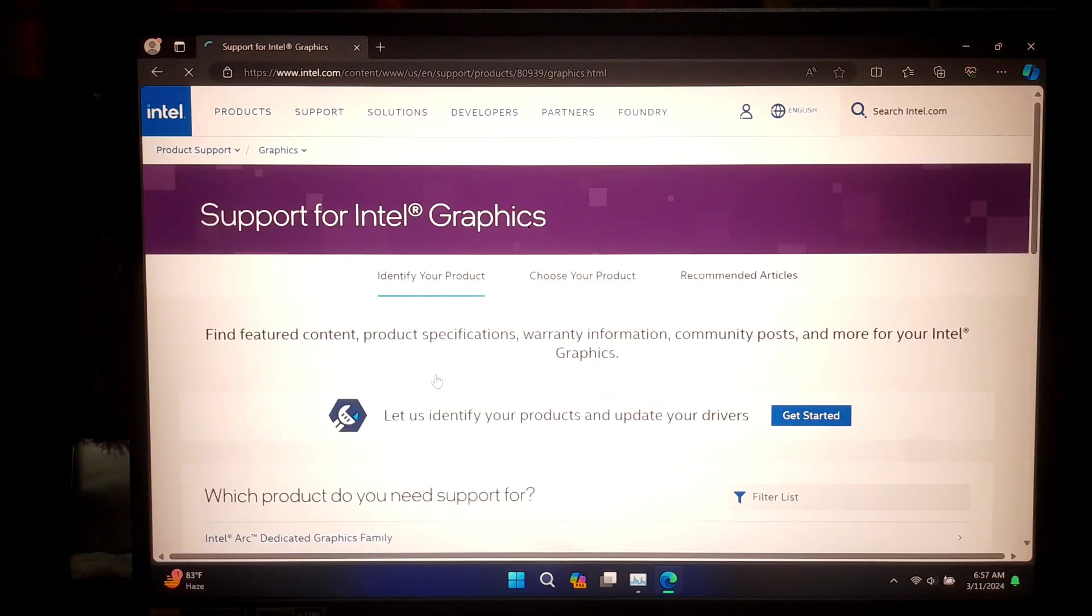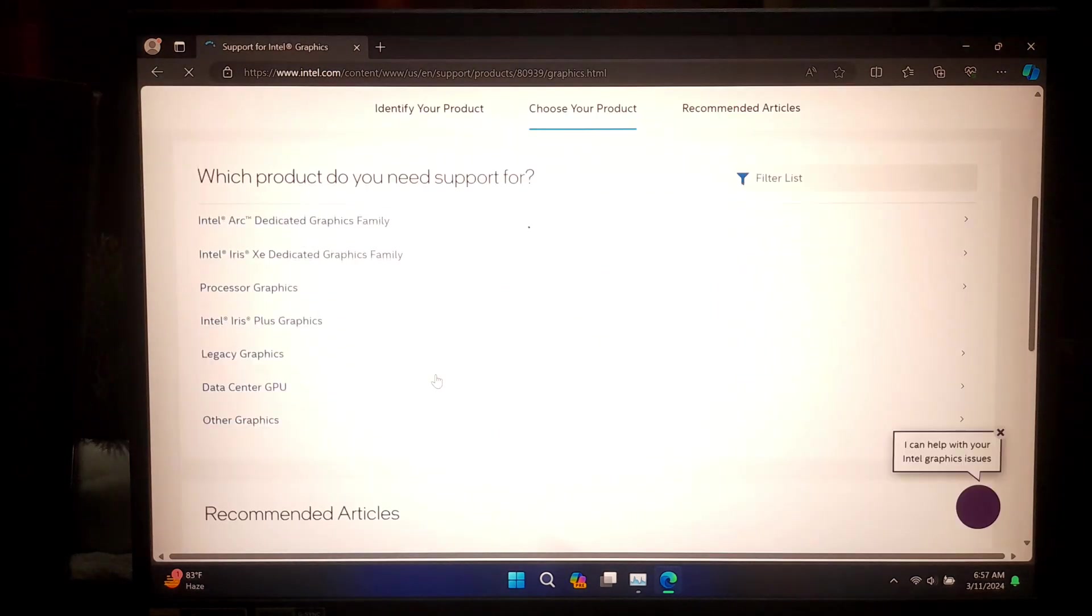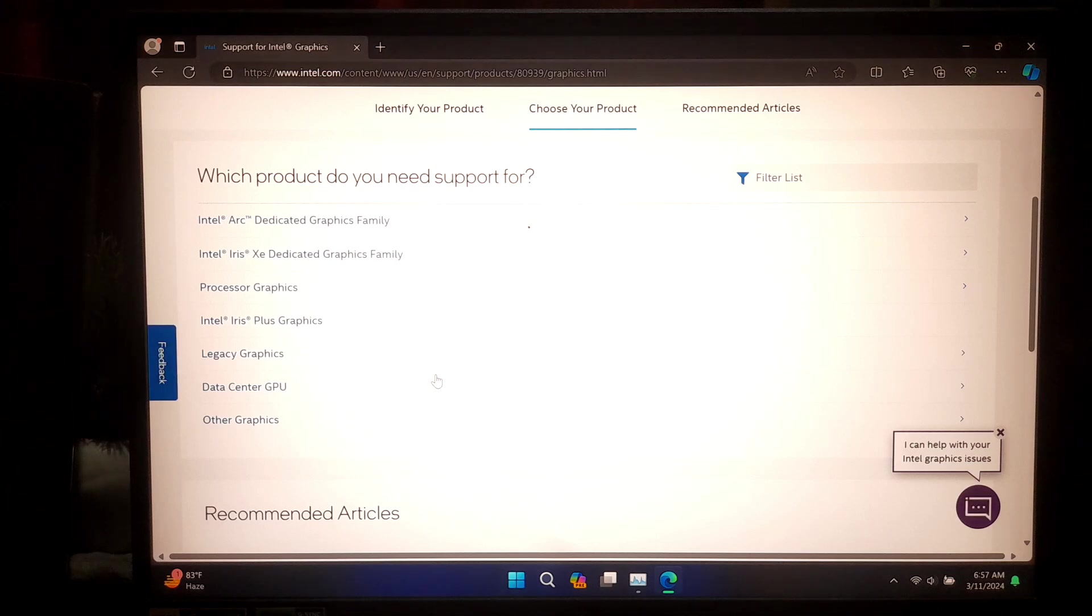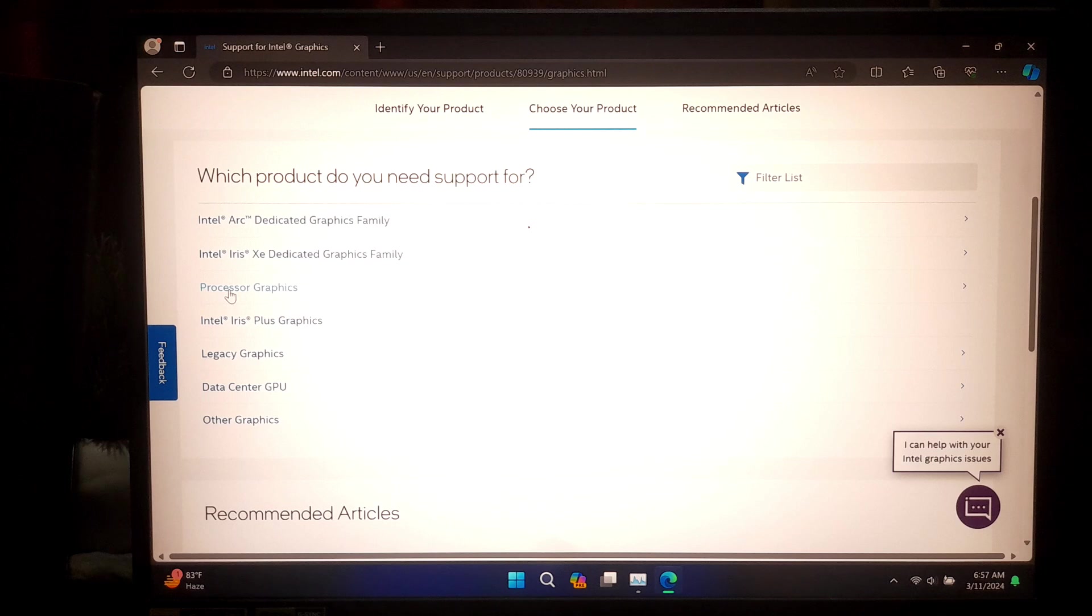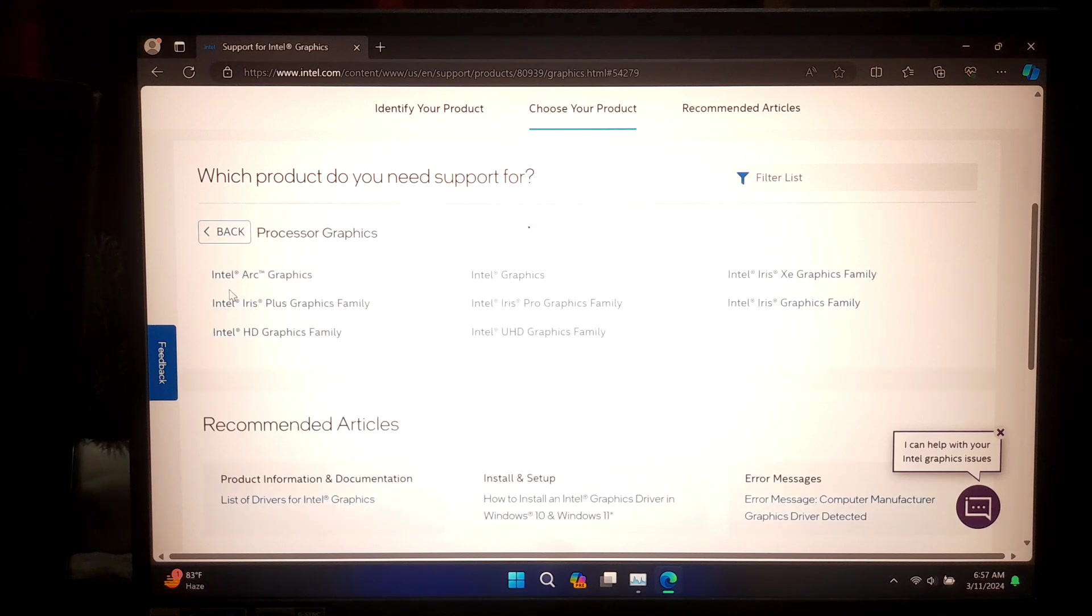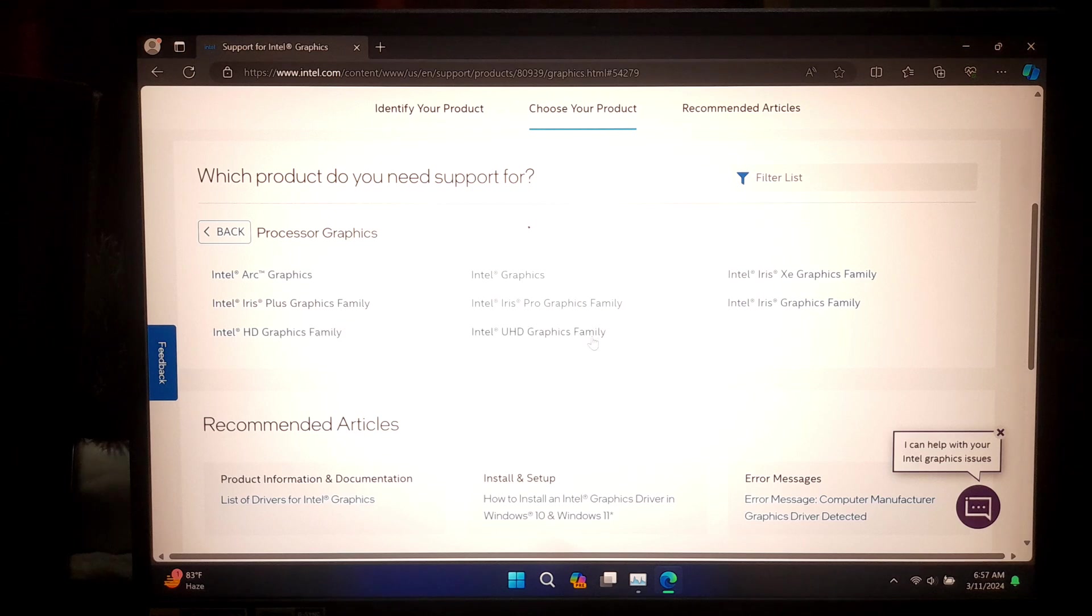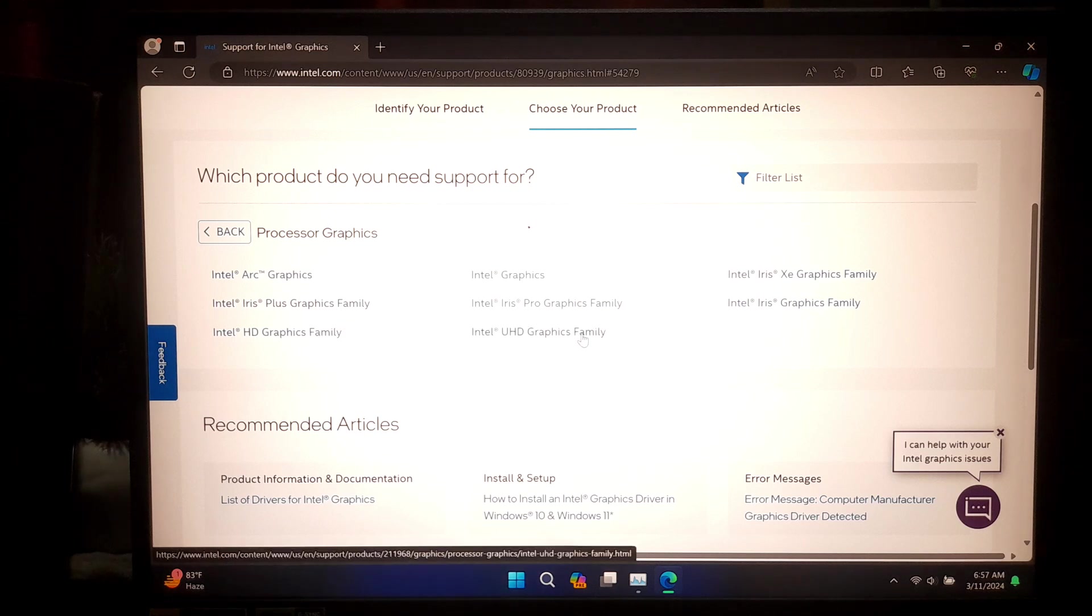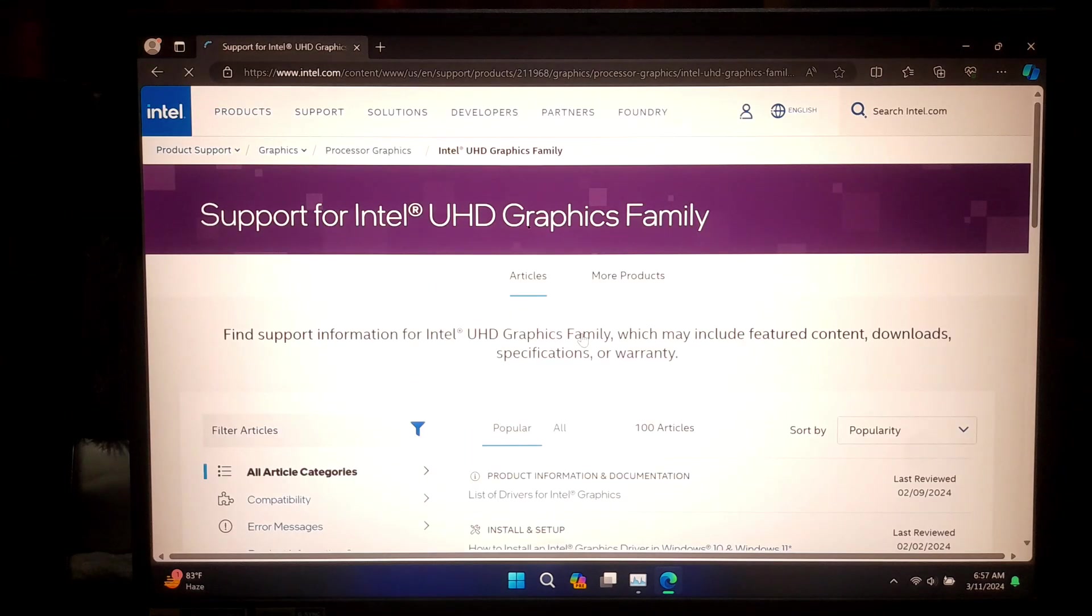Now select your product category according to your integrated or discrete graphics. For example, here I'll be selecting processor graphics according to my integrated Intel graphics. Now select your certain product according to your graphics family. For example, here I'll be selecting Intel UHD Graphics family for my 13th generation Intel processor.